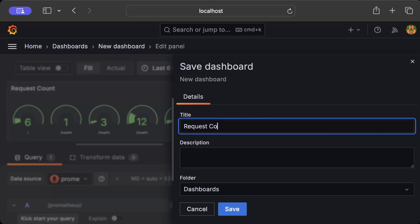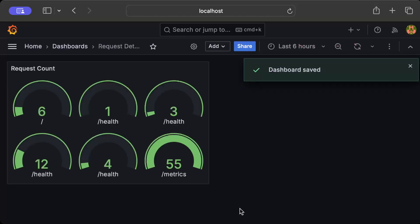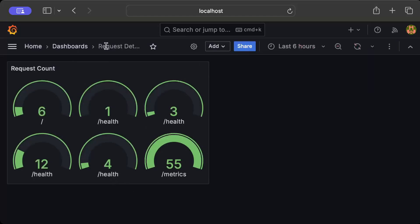We save - let's say our request details, that's the dashboard. There you go. As you can see we have a dashboard, it's Request Details, and inside we have Request Count and it shows the request count on each of the endpoints.